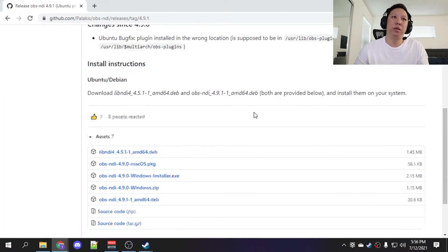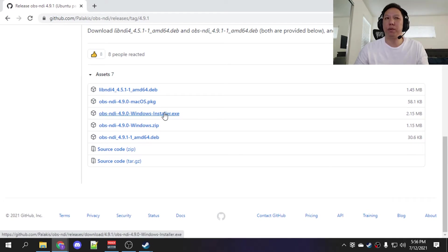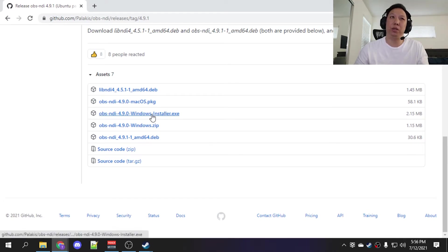We're going to download. Grab the one that's for your operating system. I have Windows so I'm going to use the Windows installer.